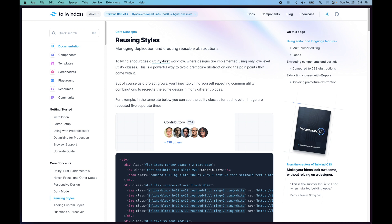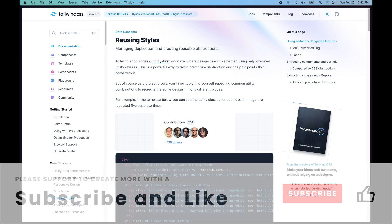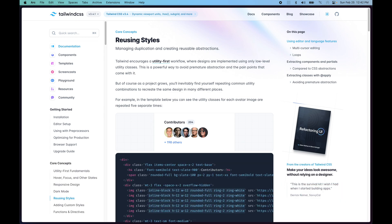On this channel we learn and discuss new skills around the topics of design and development. If you want to grow your skills and learn new things, please subscribe for more videos just like this. Don't forget to smash that like button — this really helps me create more content. Let's get started.